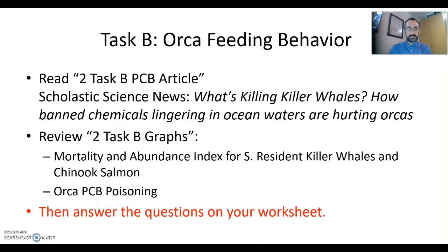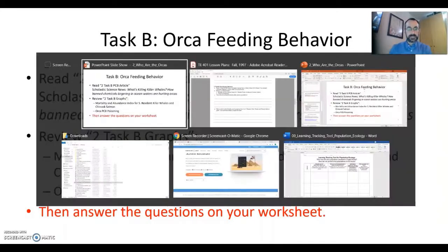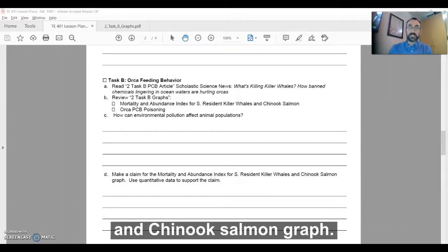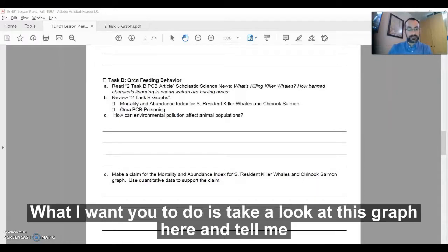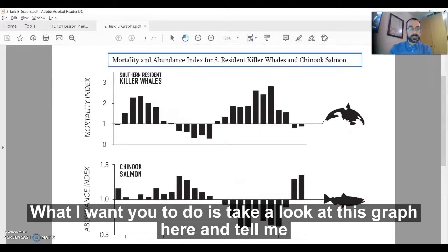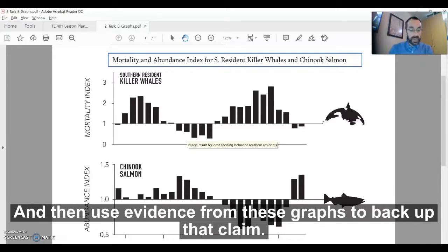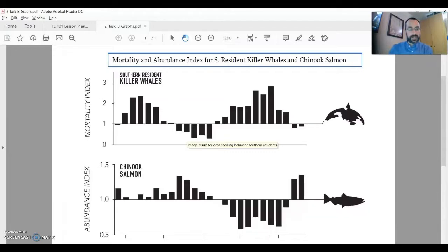In Task B question D, I ask you to make a claim for the mortality and abundance index for southern resident killer whales and Chinook salmon on that graph. What I want you to do is take a look at this graph and tell me what you think is happening and explain that — that's your claim. Then use evidence from these graphs to back up that claim.